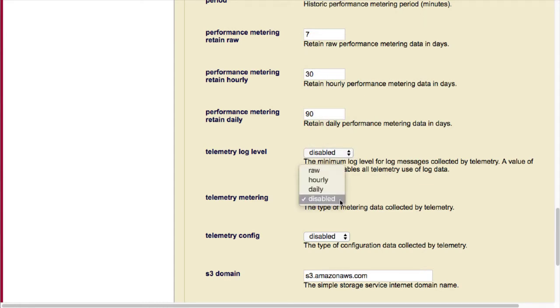Metering has the ability to collect raw data, hourly summaries, or daily summaries. We're going to go ahead and set it to hourly.